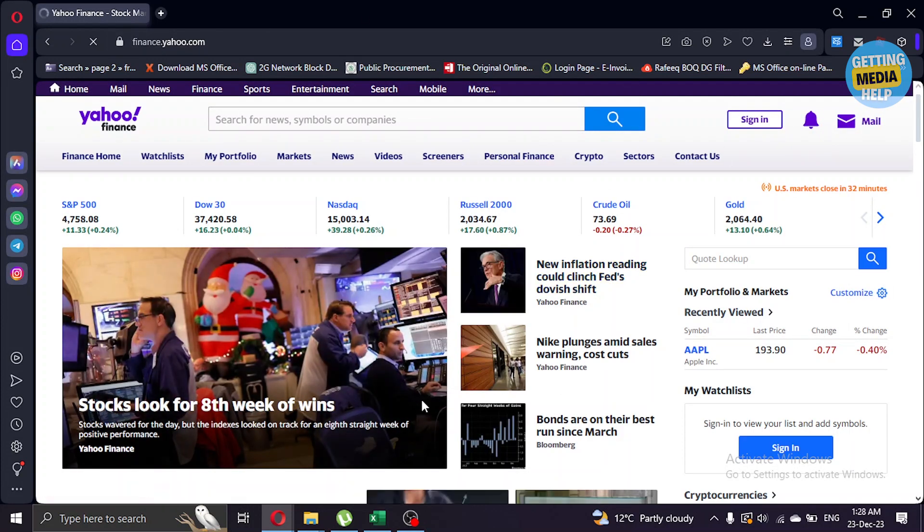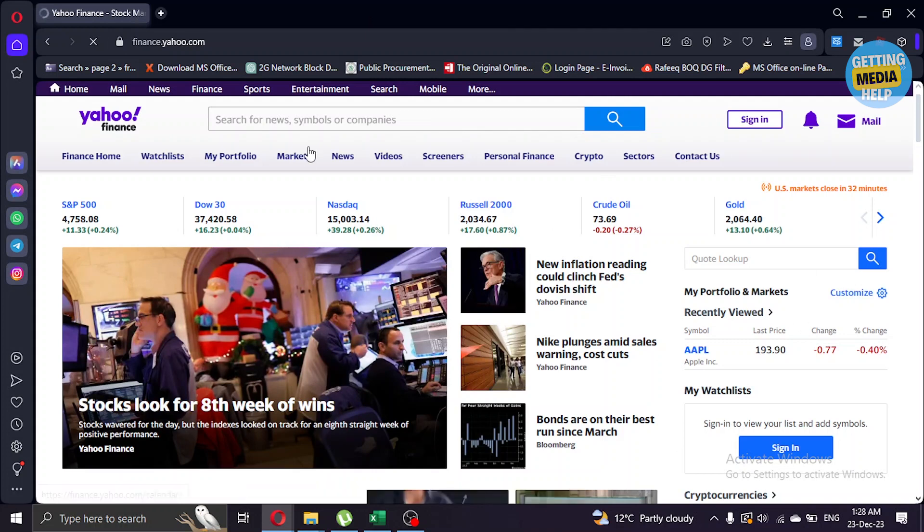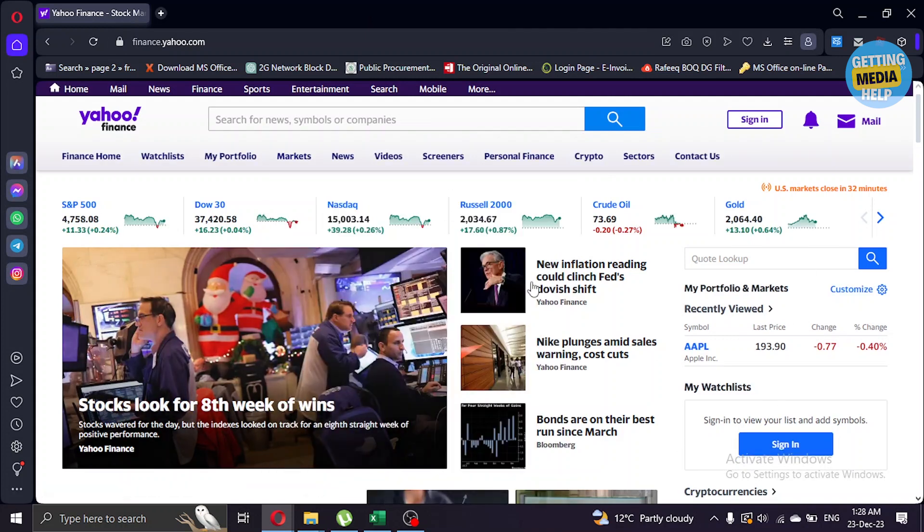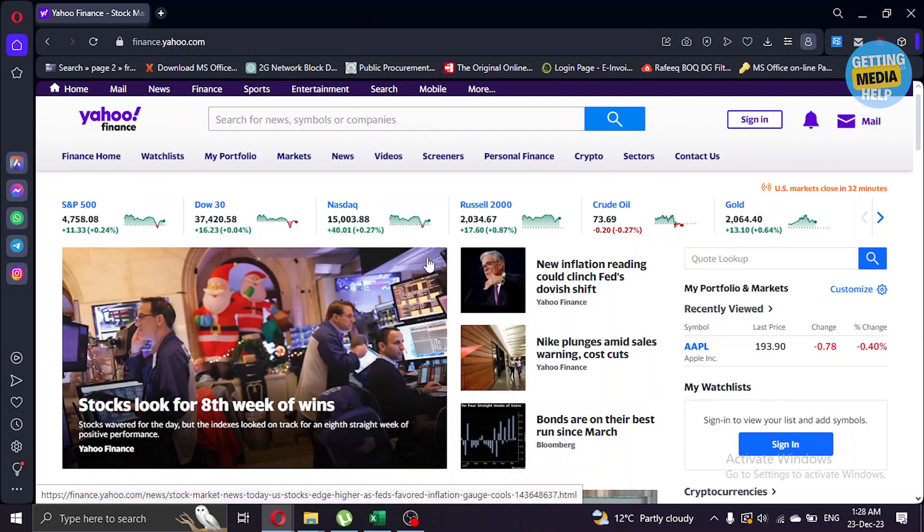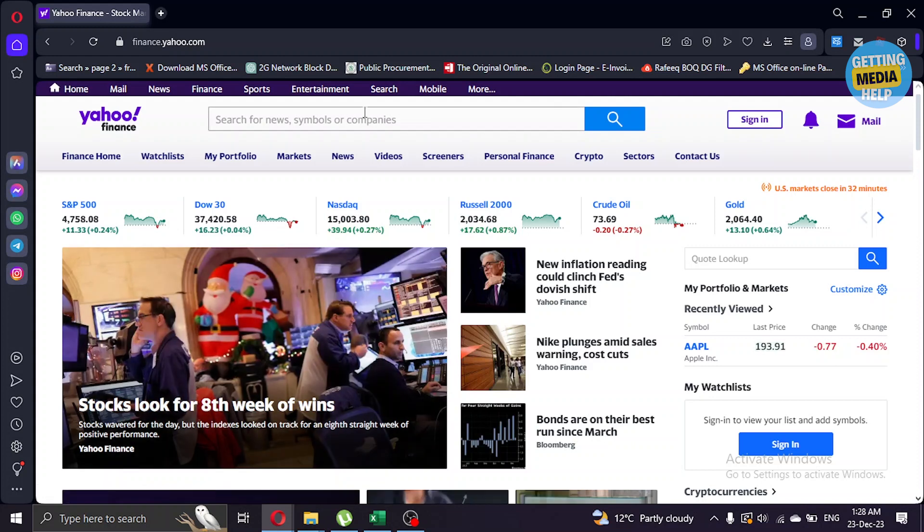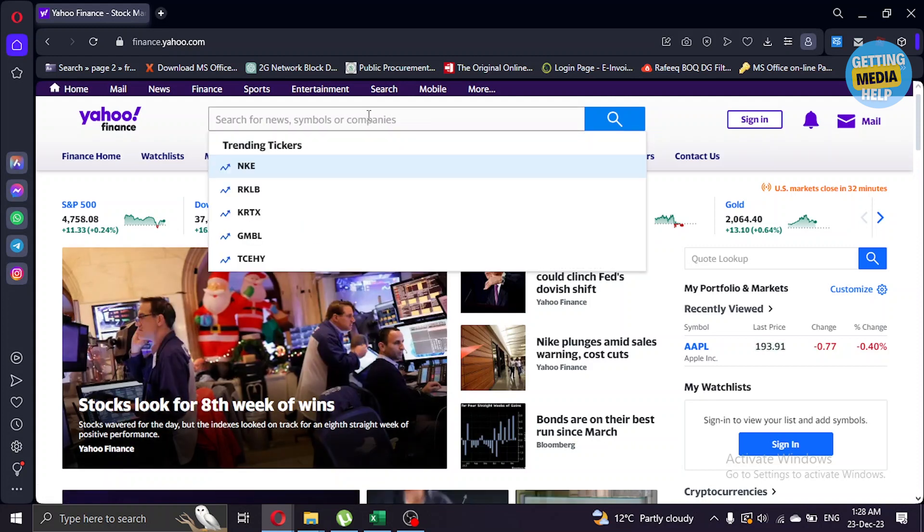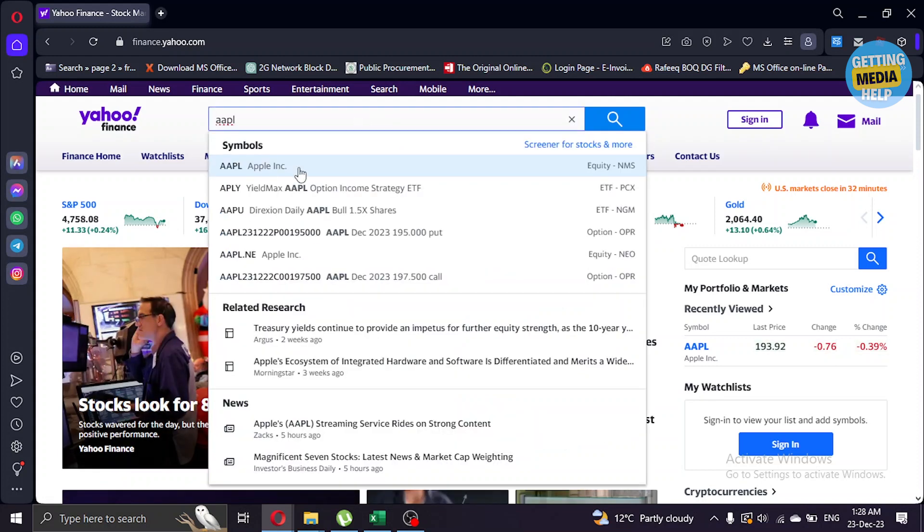After that it will redirect us to this page. For example, I want to search about Apple stock market, so I will type AAPL for Apple. As you can see, I'm gonna click on that.